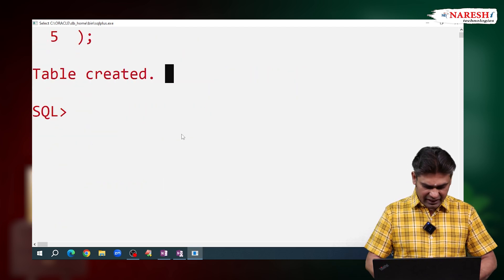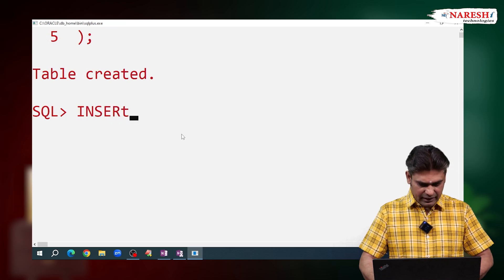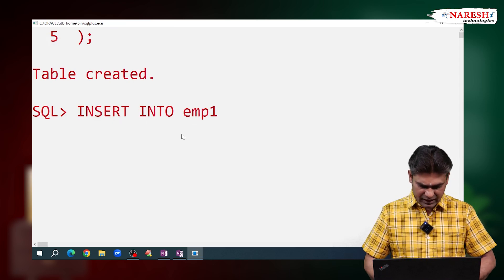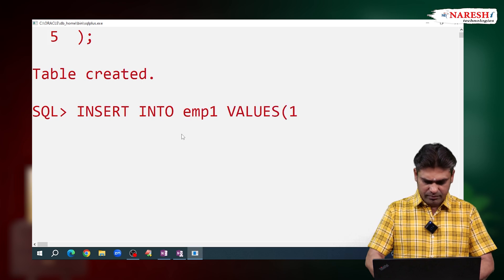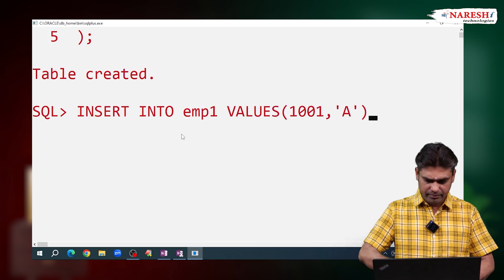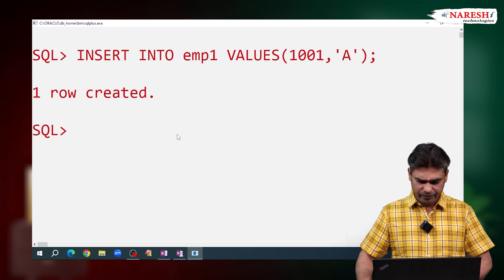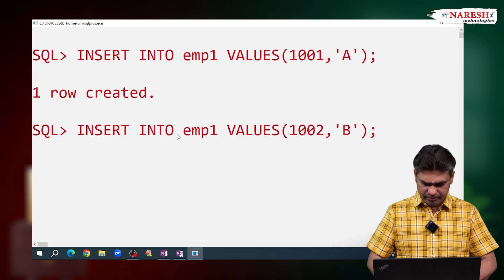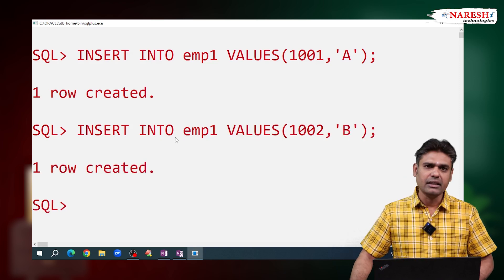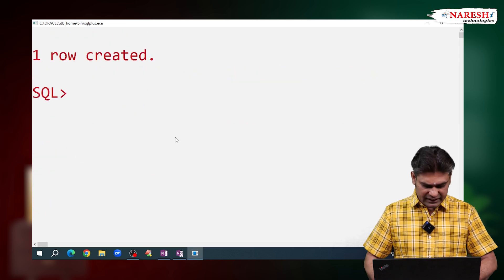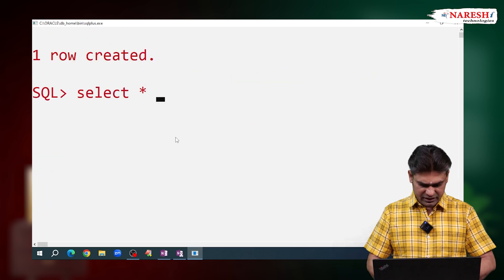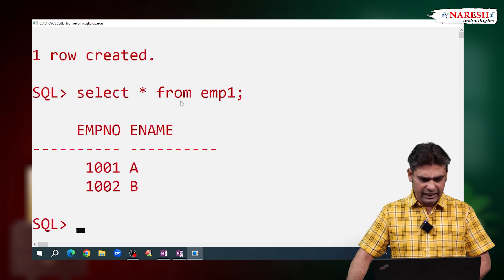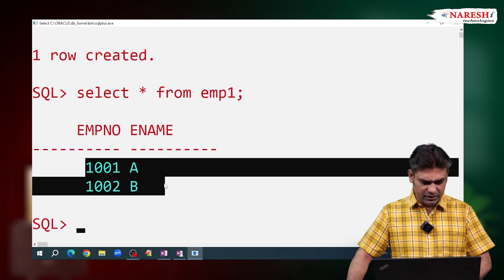I am inserting records. INSERT INTO EMP1 VALUES 1001, 'A' — first record inserted. Next, inserting the second record: 1002, 'B'. Two records are inserted. To view the table data, I run SELECT * FROM EMP1. Observe here — EMP1 table has two records.